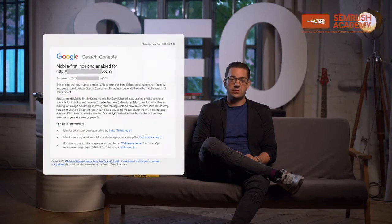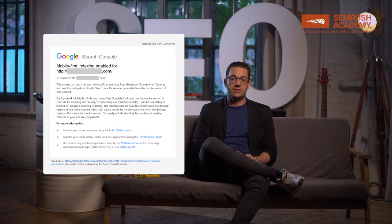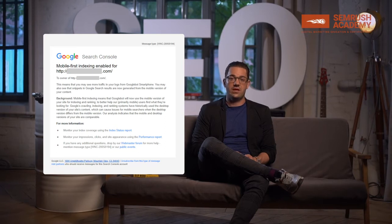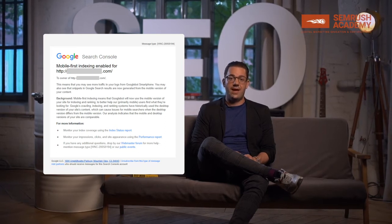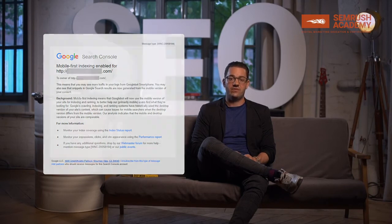Google is going to inform you in Search Console if your site has been switched over. There are mobile-first indexing notifications that will tell you that mobile-first indexing has been enabled for that specific domain. If you're curious, you can verify it with your log files as well — you can see if Googlebot for smartphone is overtaking Googlebot for desktop in terms of crawling volume.